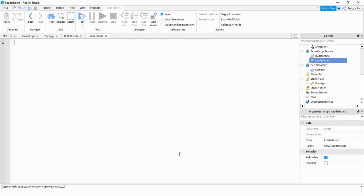We're going to start off with the easy part, which is just setting up the leaderboards to display the kills and the deaths. Then we'll take a look at the harder part, which is keeping track of when a player kills someone and when that other person dies.